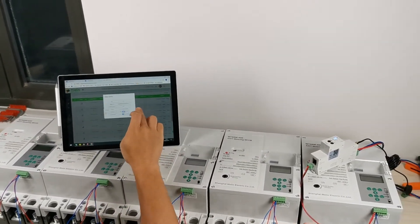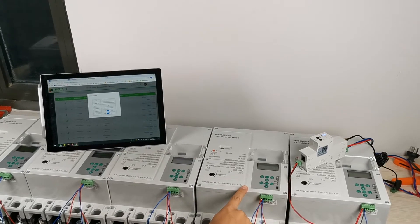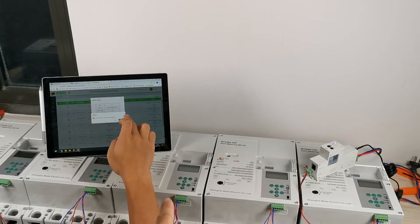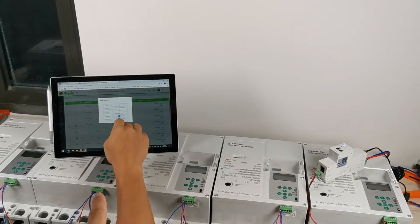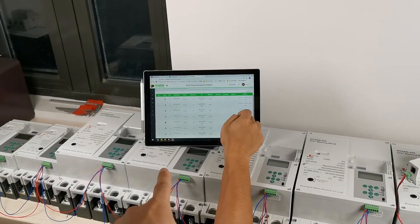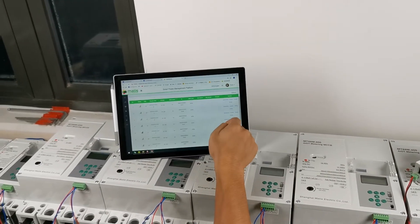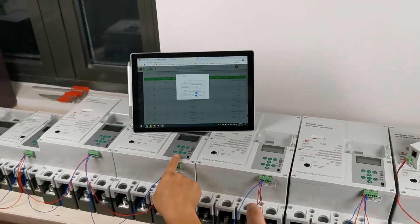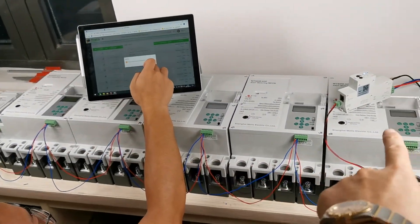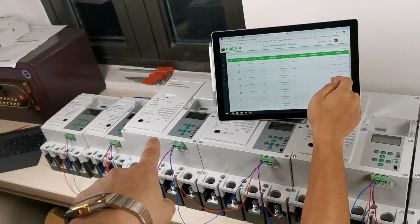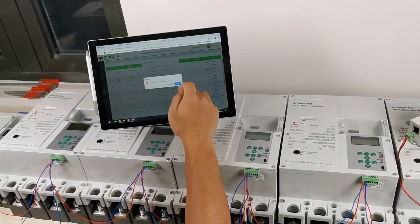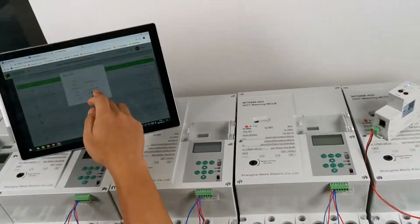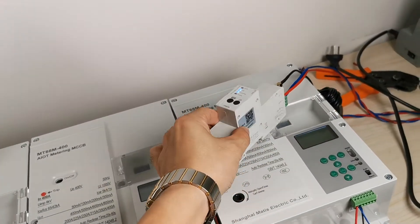Now remotely controlling — switch off the first one, switch off the second one. This is our platform to connect through each of them. We have seven metering MCCBs with reclosing capability, and all of them communicate through this communication module.